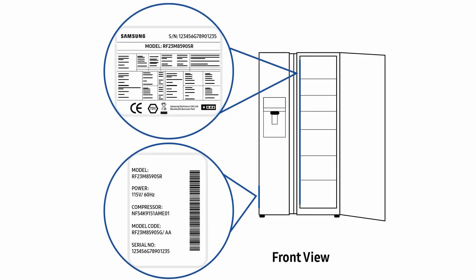For side by side models, the internal label is located on the left of the top door. And the external label is located on the left hand side of the freezer drawer.